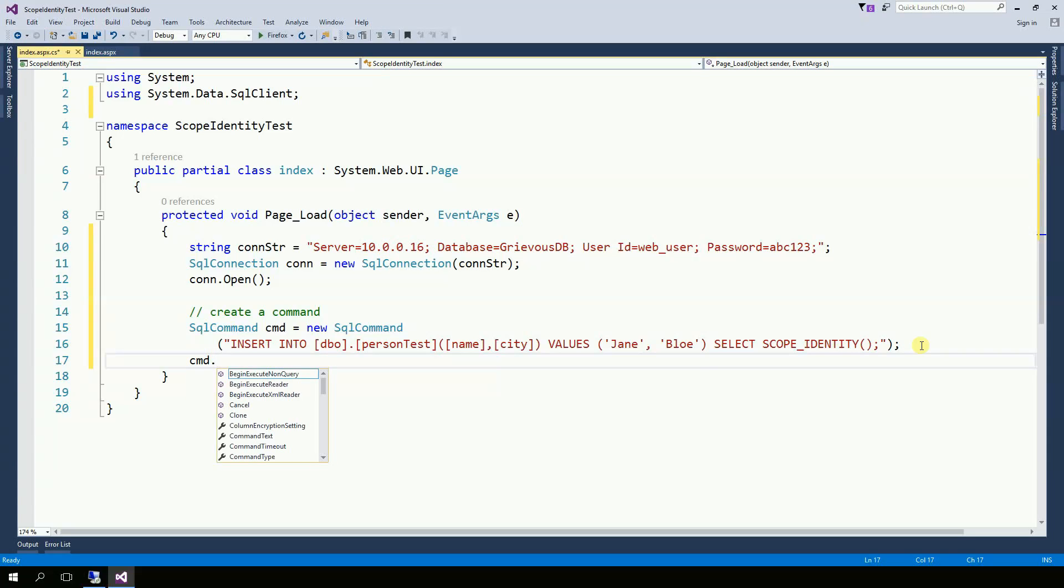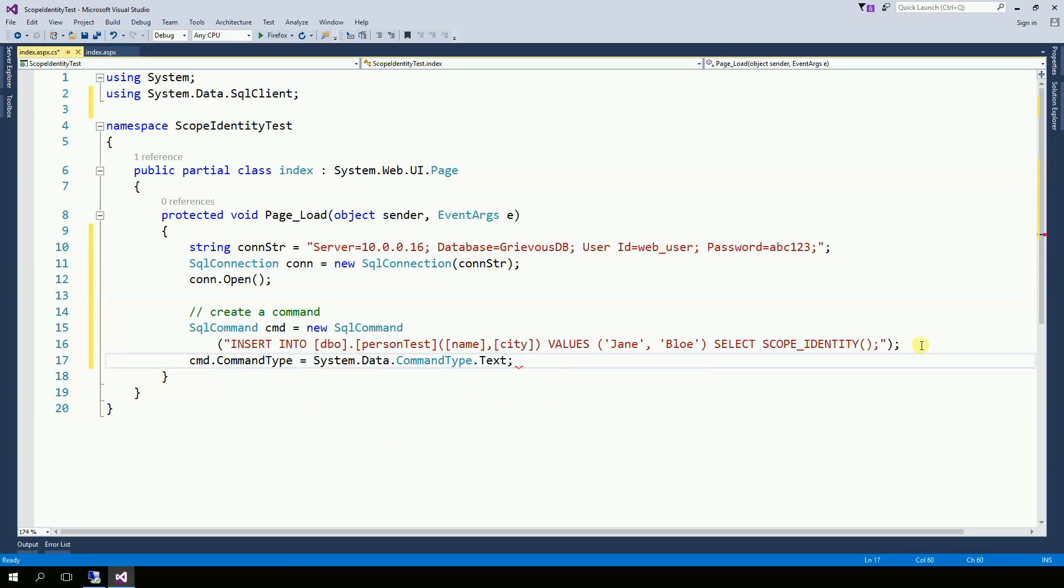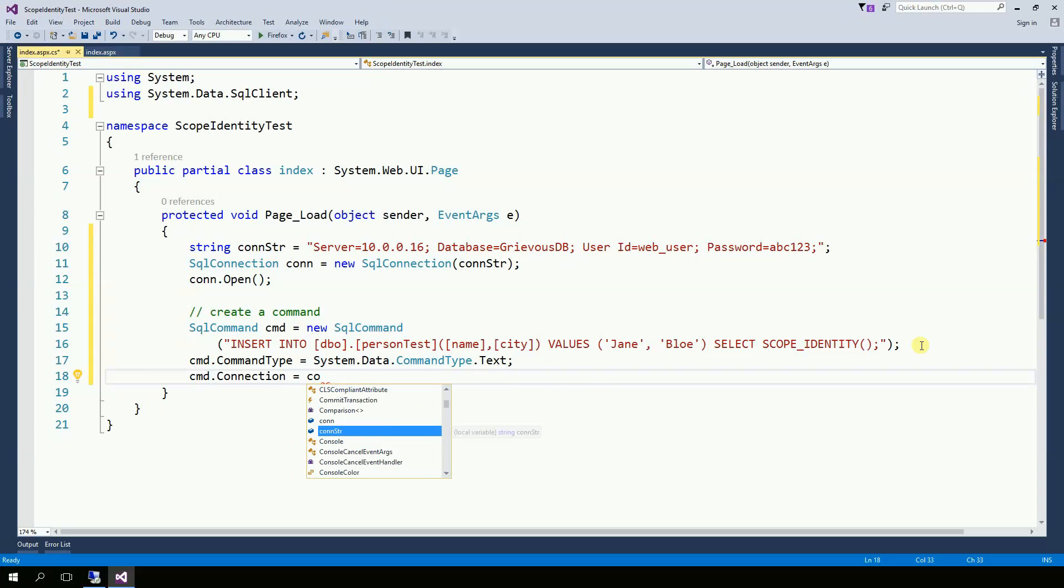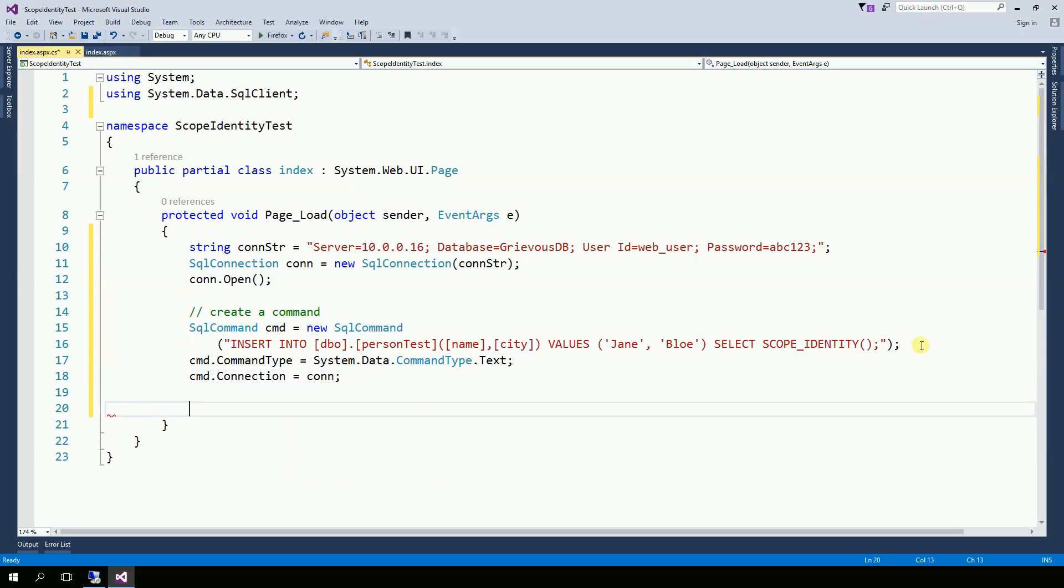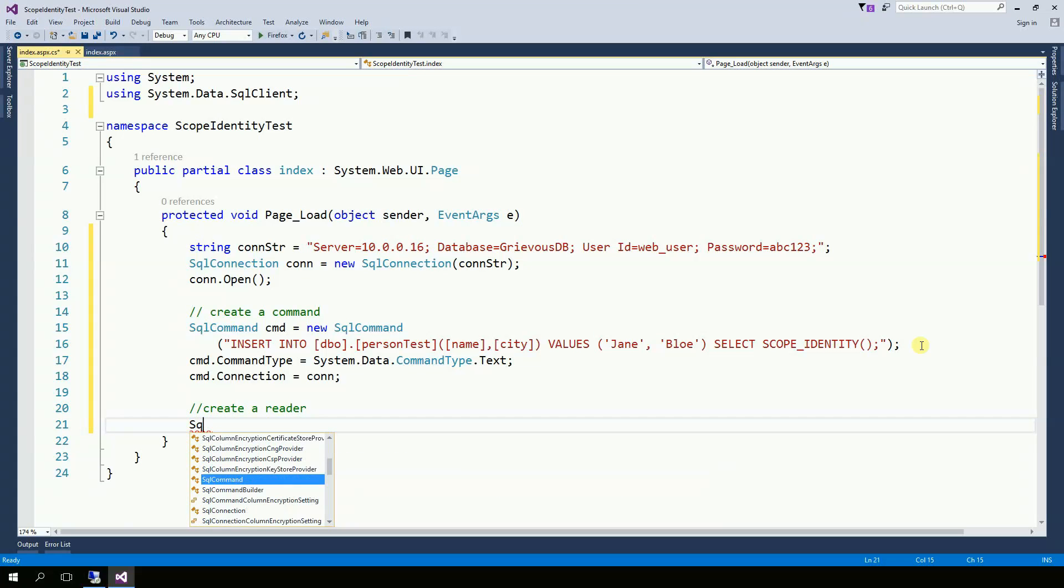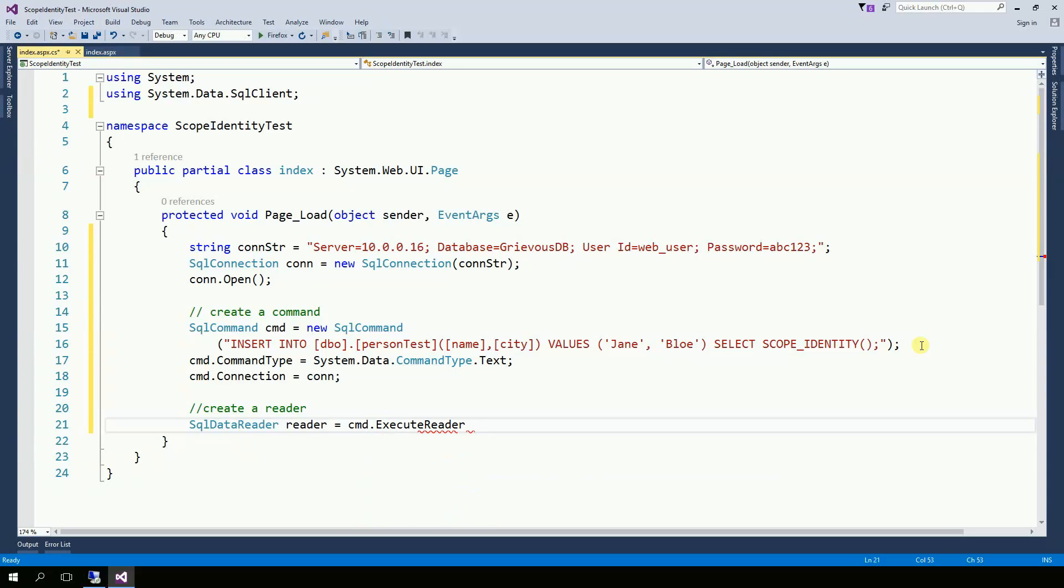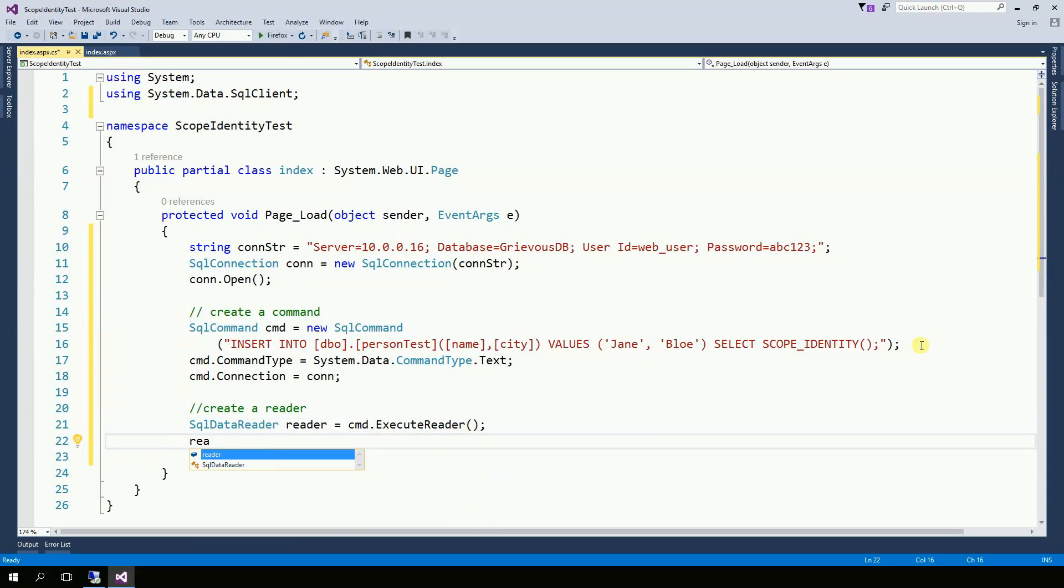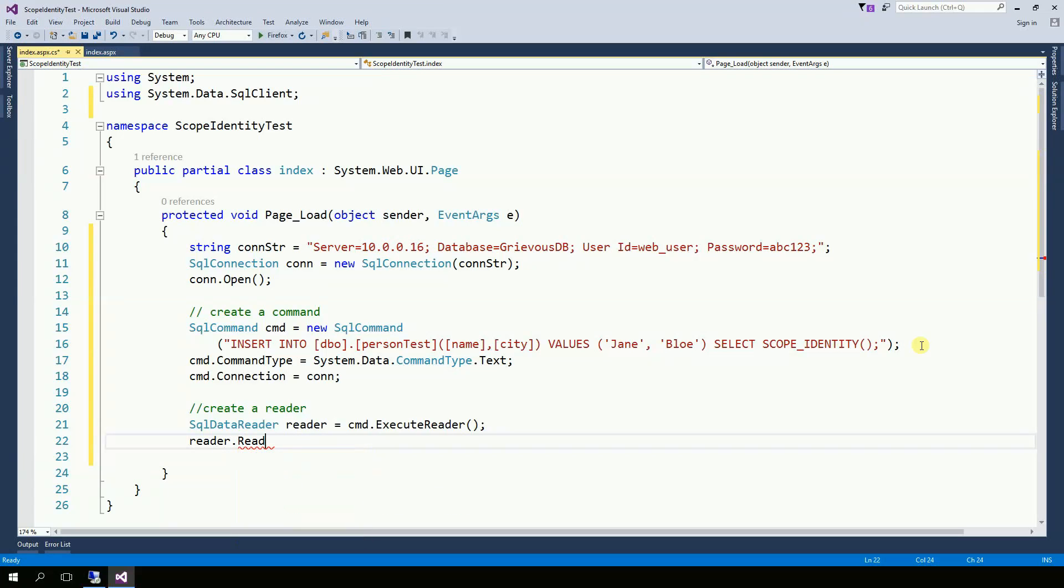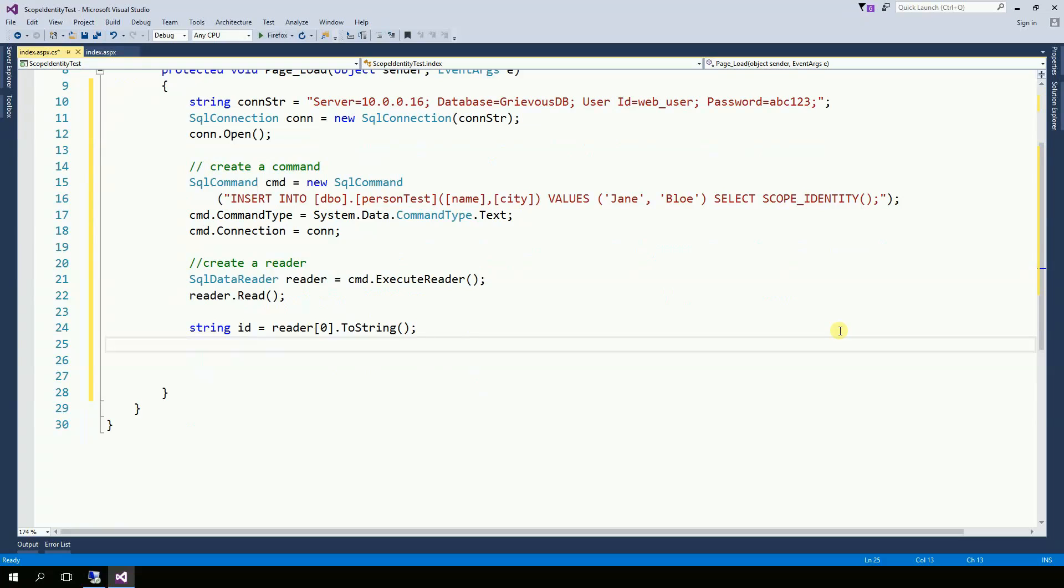Now I need to set the command type. And now I'll associate the command with the connection. Now we'll create a reader and execute the command. We make the reader to read. And now we have id equals reader. And now I'm going to close the connection.